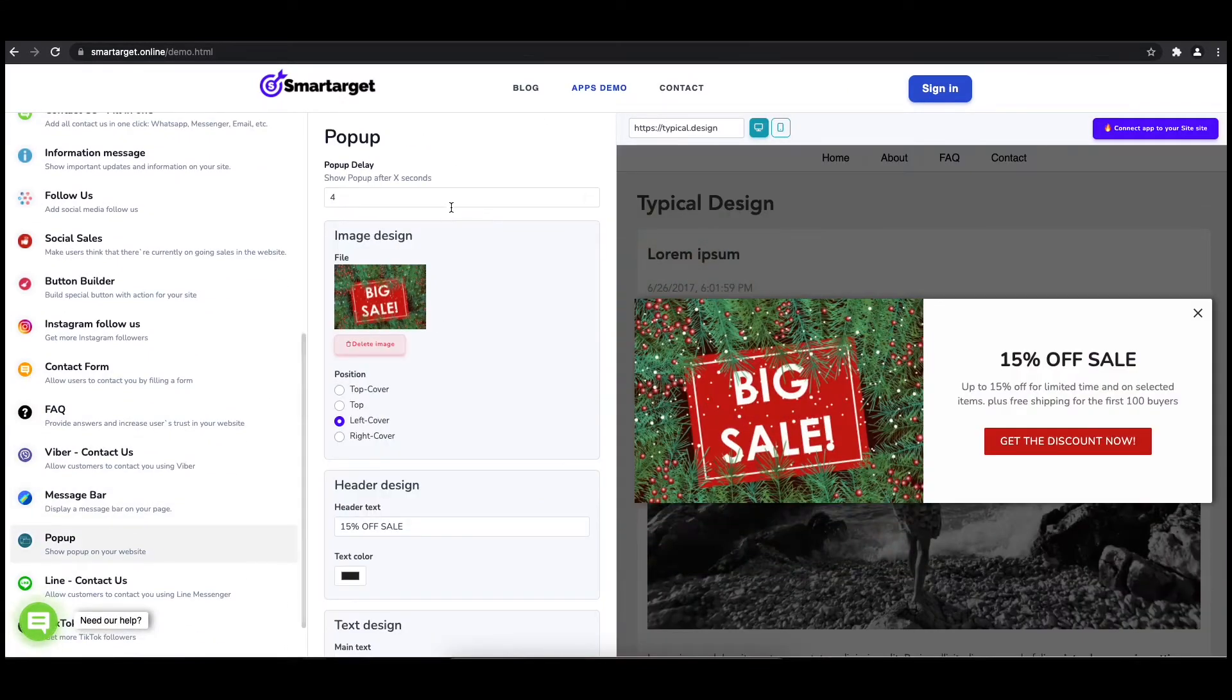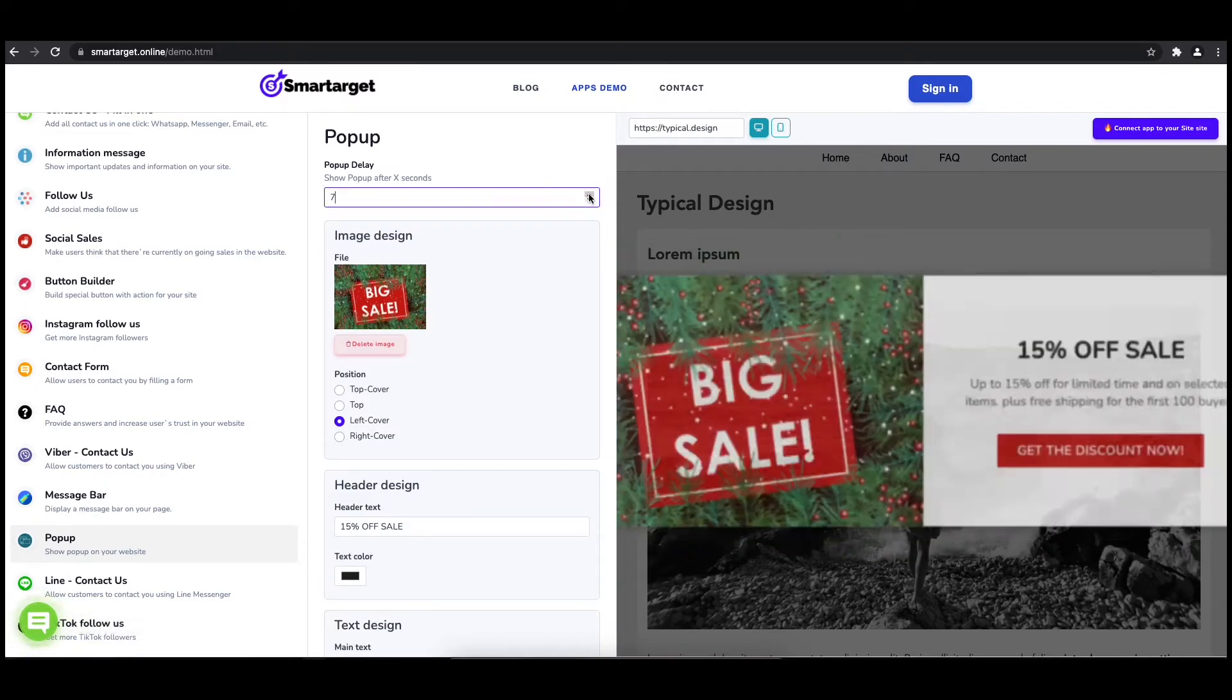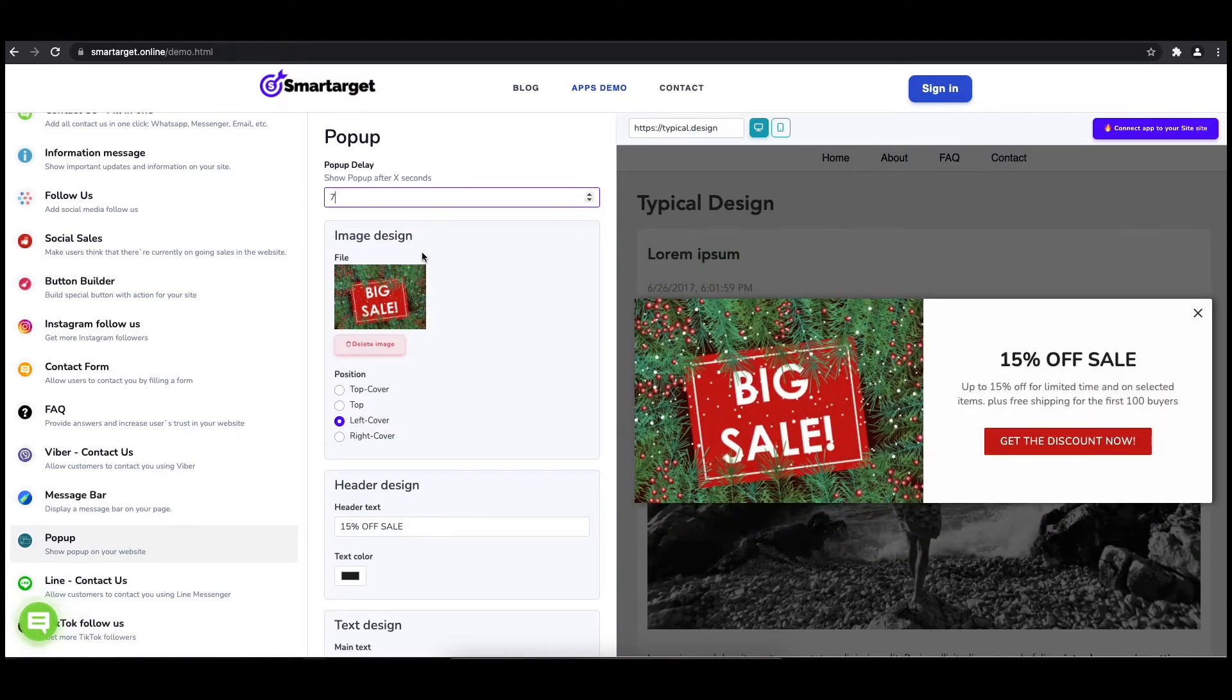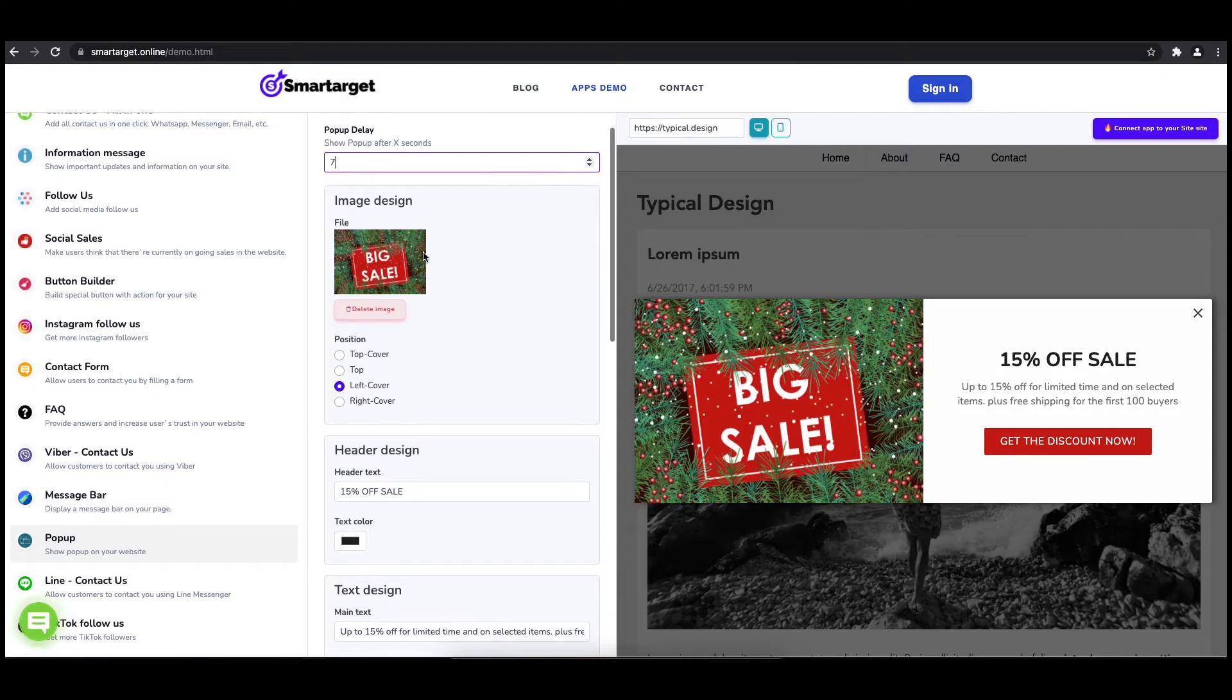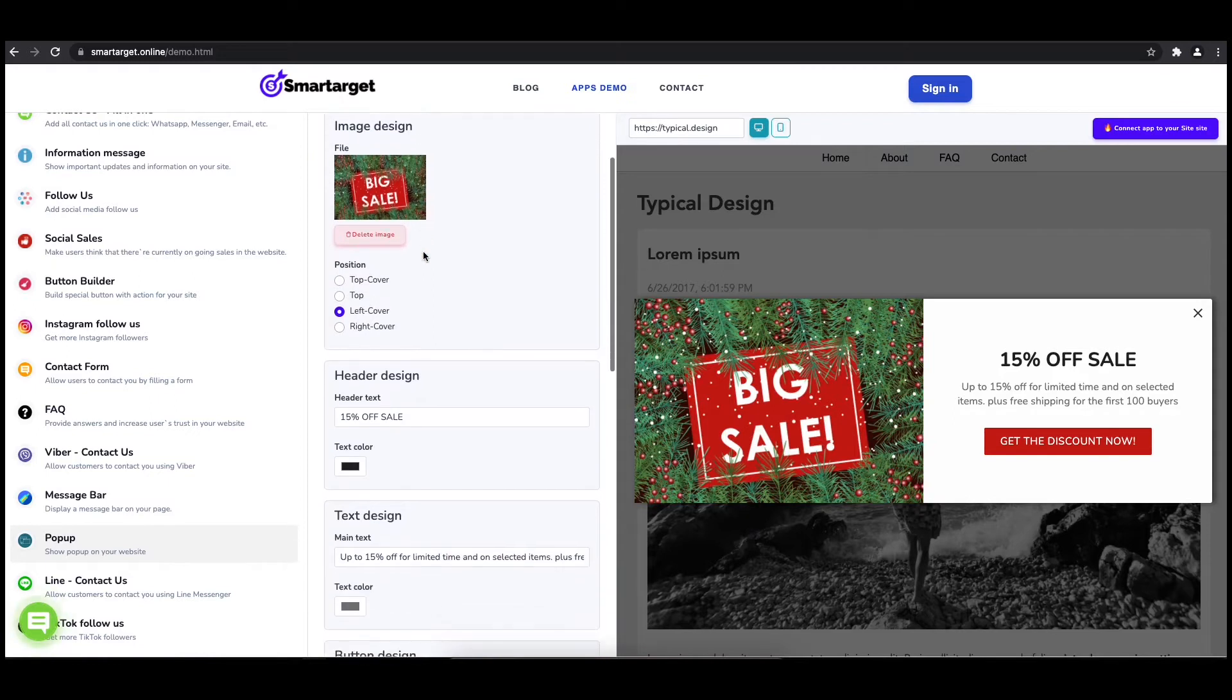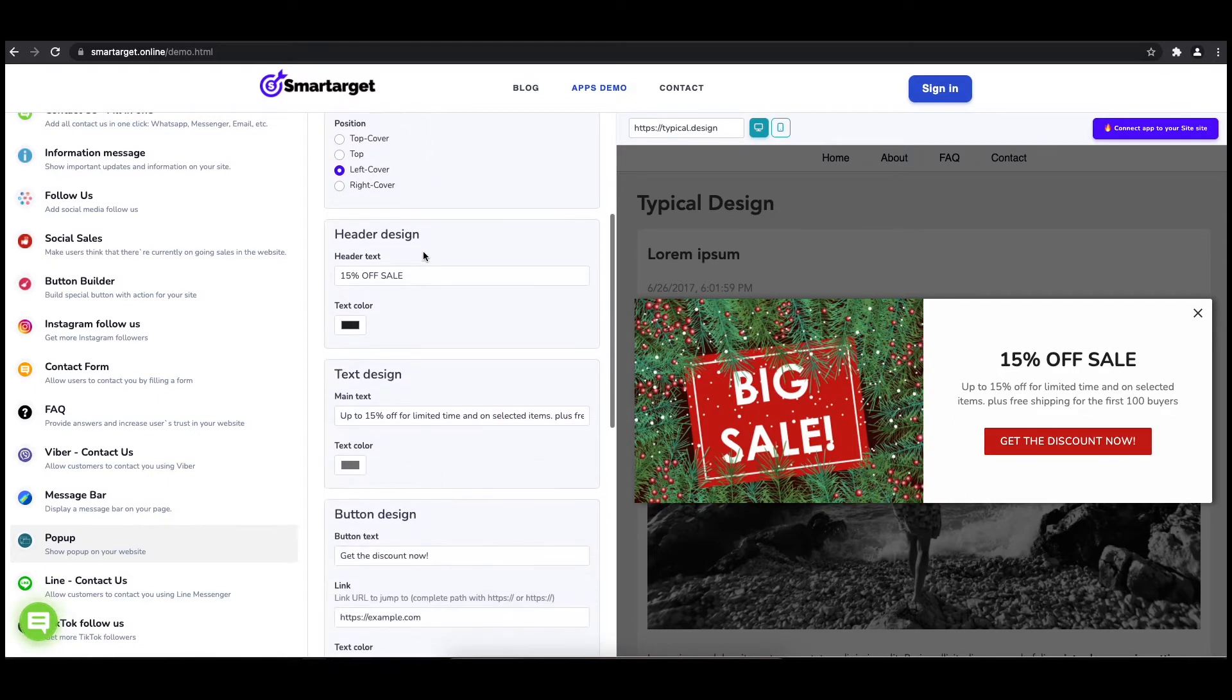The first thing is to choose after how many seconds from a page load the pop-up will appear. Now let's write the pop-up content, like the header, main and button content.